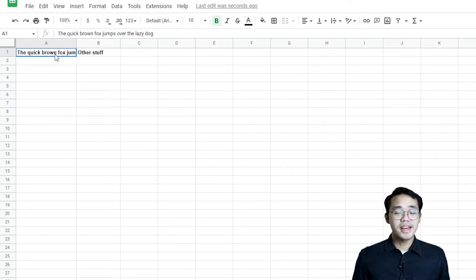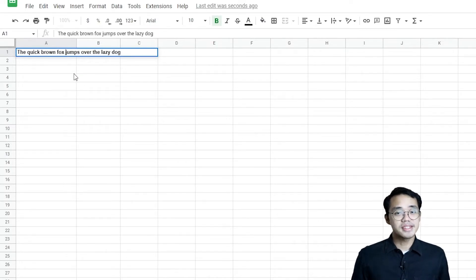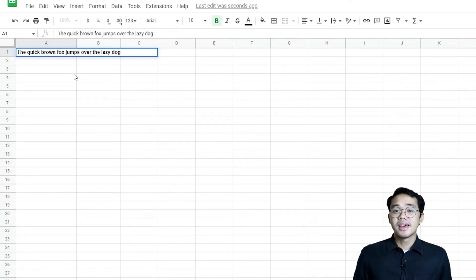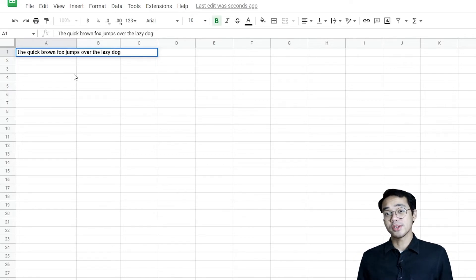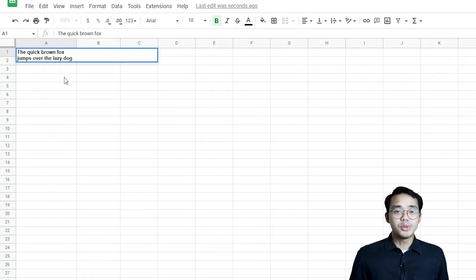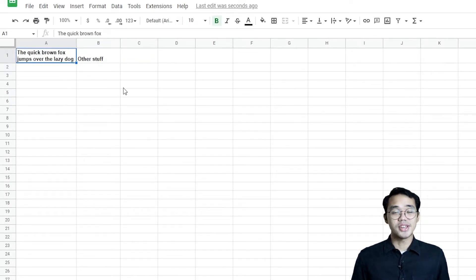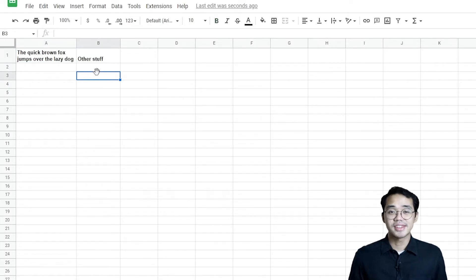Simply double-click on the cell that contains your text, or you can use the keyboard shortcut F2. Select in the text where you want to put your line break. And instead of pressing Enter, which would skip over to the cell beneath it, we press Alt and Enter.